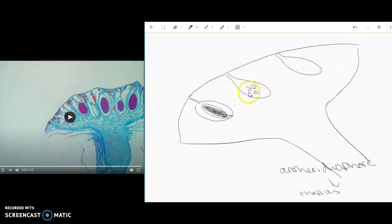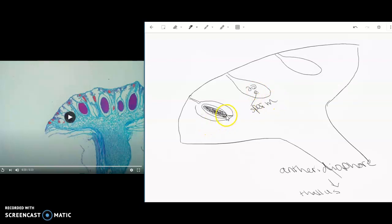So we have our sperm. And then again, that sterile layer of cells, that's the antheridia.